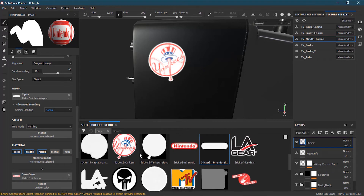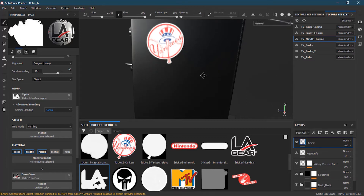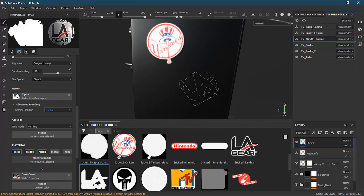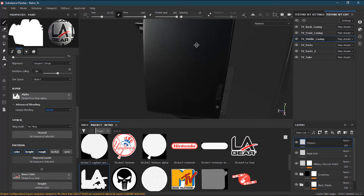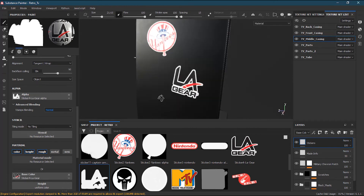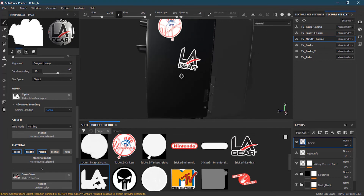Now I'll take my LA Gear sticker and put it in the base color format. I'll increase the size of it, use Control to rotate it, and place it somewhere on the model.